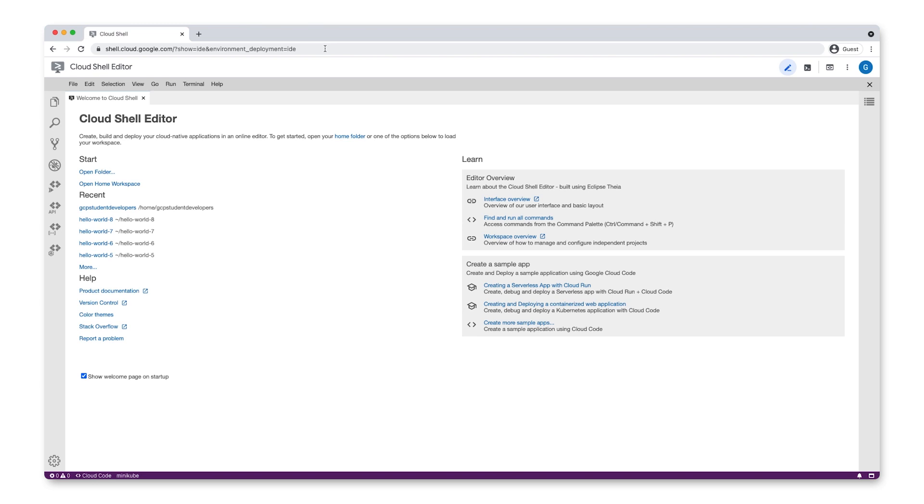With workspaces, you can specify persistent settings, run and debug configurations, and UI states for all the folders in your workspace. Here we can see some recent workspaces for this user.